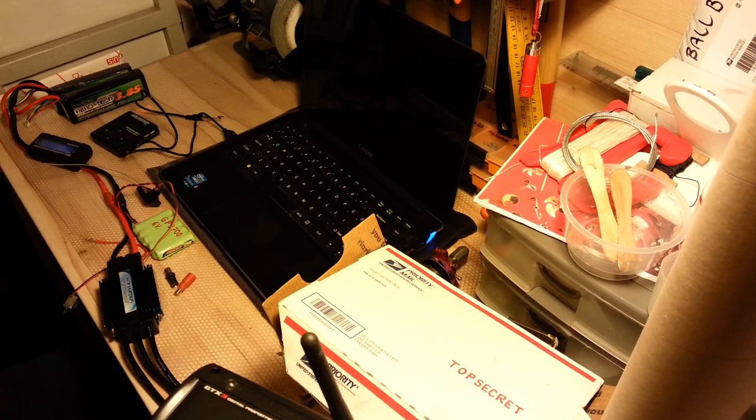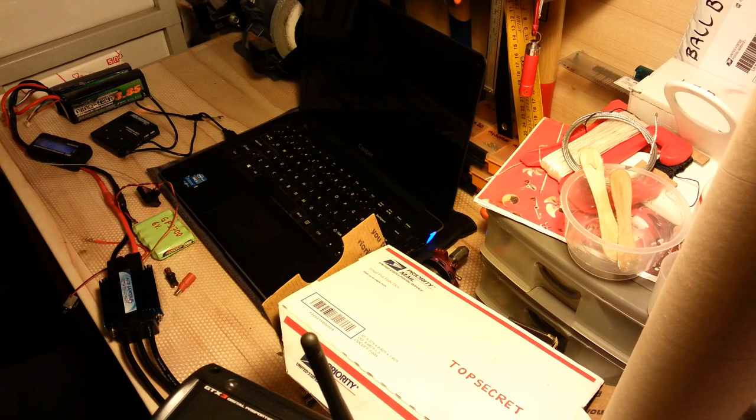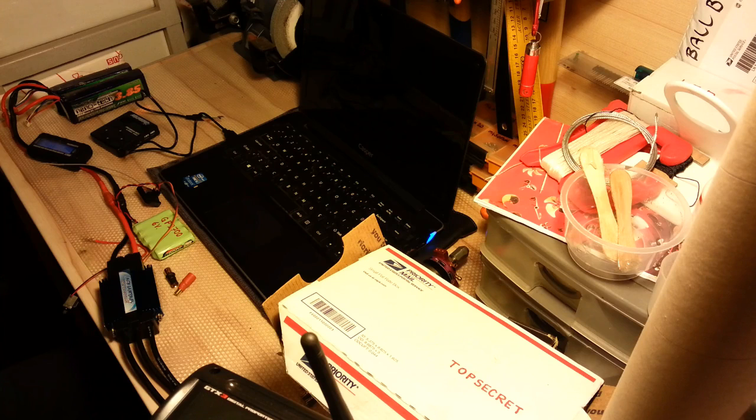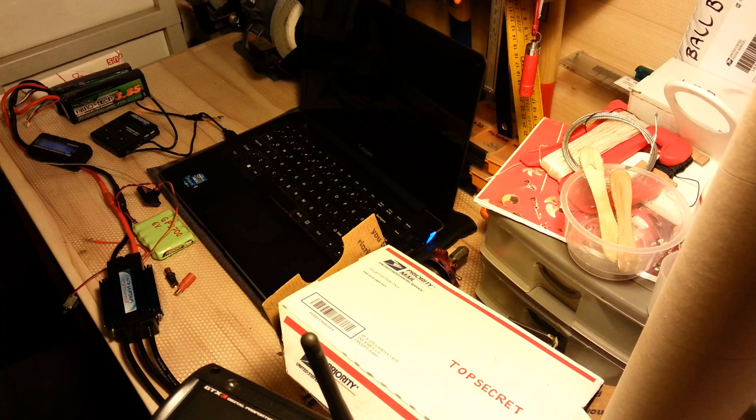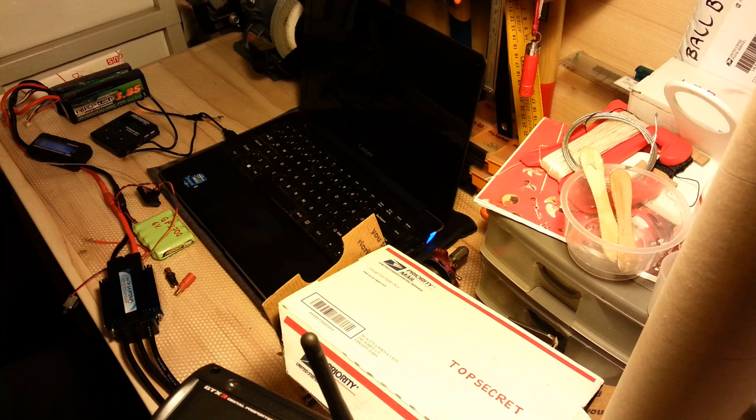End of the test. I will repack, I will repacking these ESCs and I will send back to Hobby King. Thanks for watching.